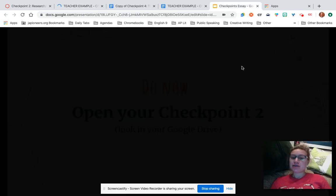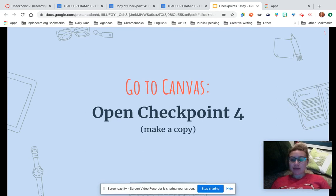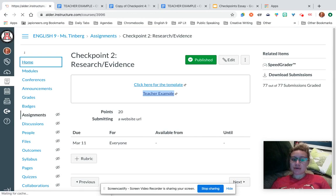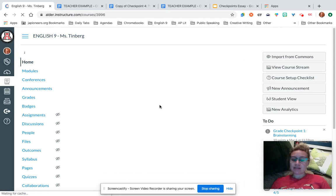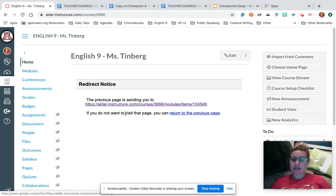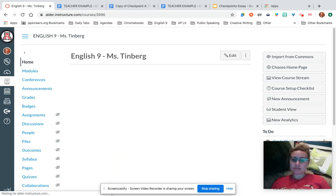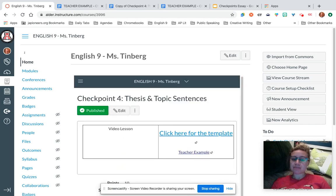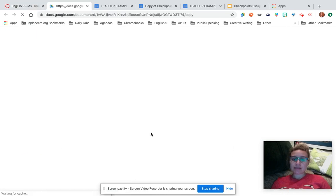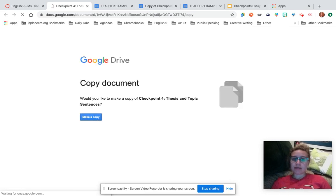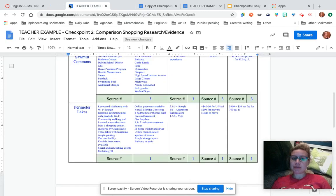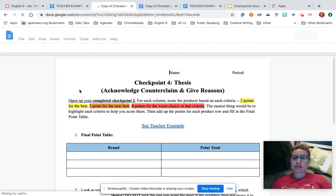Go to checkpoint four and make a copy of that template. You can go to the homepage or go to modules, then checkpoint four, and make a copy. Click on the template link, make a copy, and be ready to go. So now you have your checkpoint two open and your checkpoint four open as well.